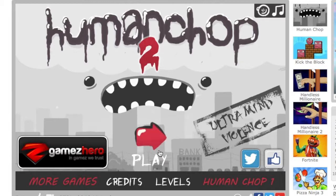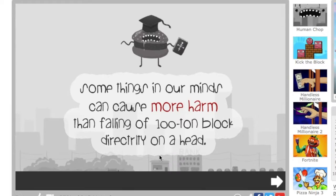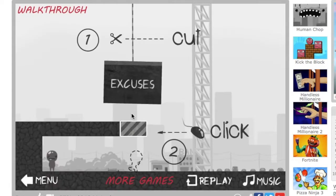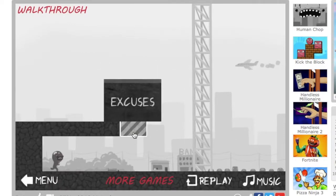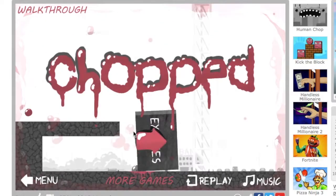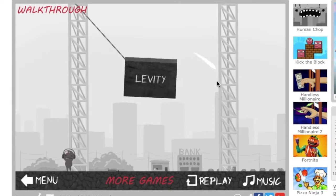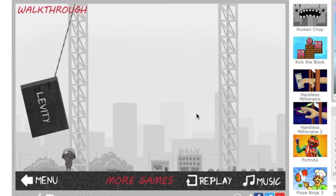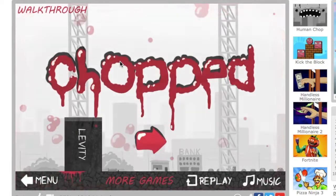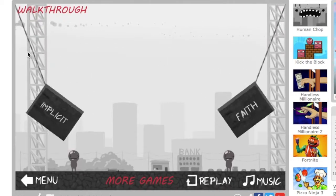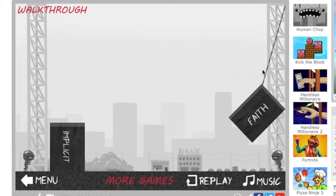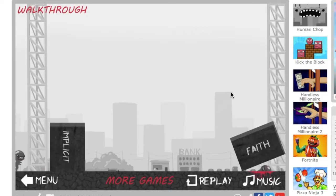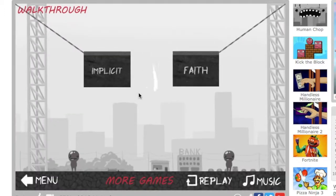Alright let's get into it. Some things that aren't minds can cause more harm than falling off 100 ton block directly. Okay, well anyway, excuses. Yeah. Levity, I don't know what that means but okay.